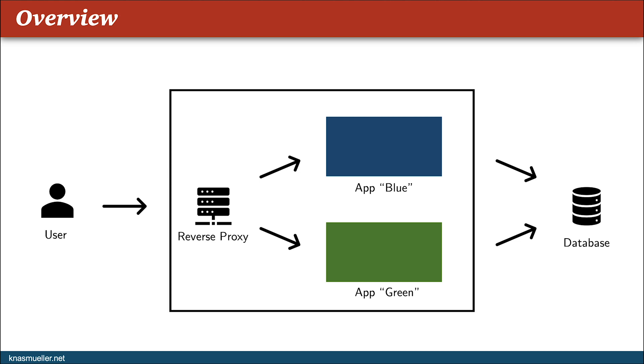In this scenario, we have two applications that use the same database. Therefore, you can simply switch between the two application versions but still have the same data source for both applications.